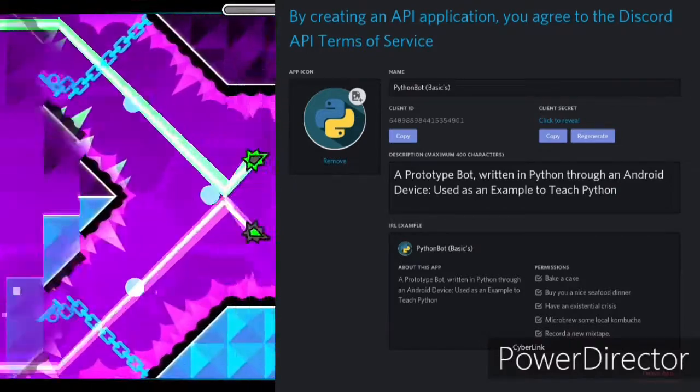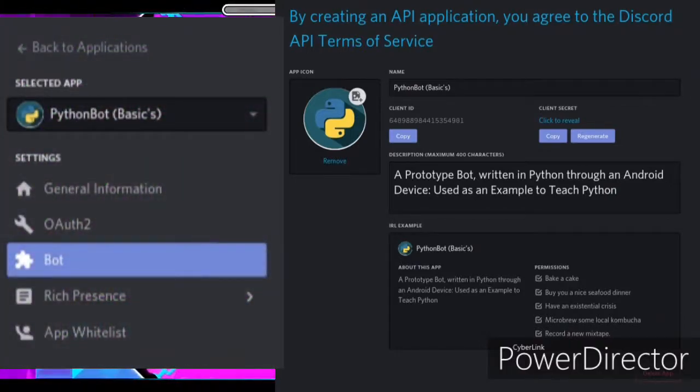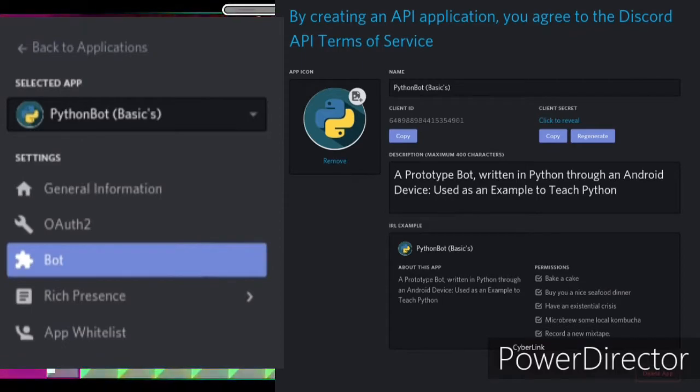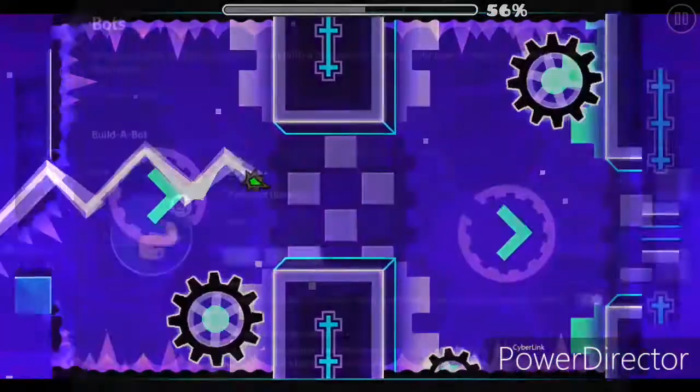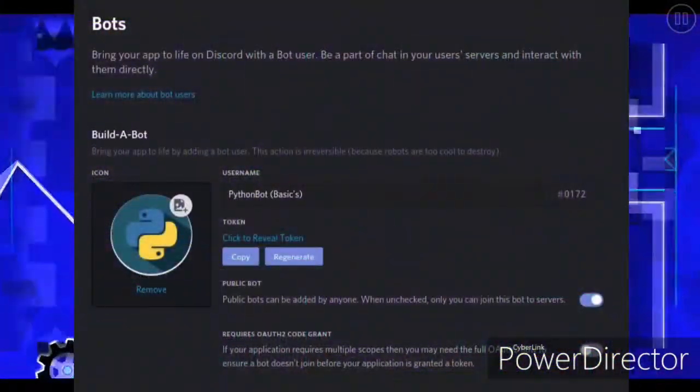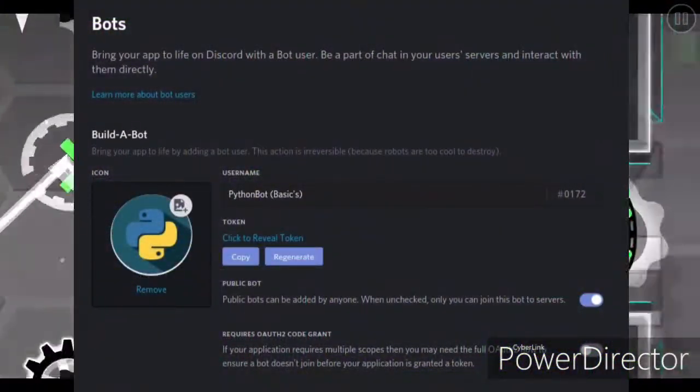Now open up the menu again and click on Bots. This should be the next thing you see.